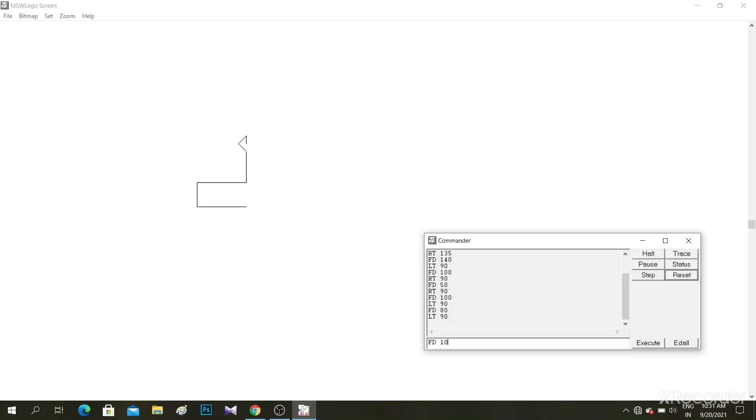And then FD 100. So what is this? Number 2, right. So we can use the Logo commands to type numbers, to do calculations, to draw figures.